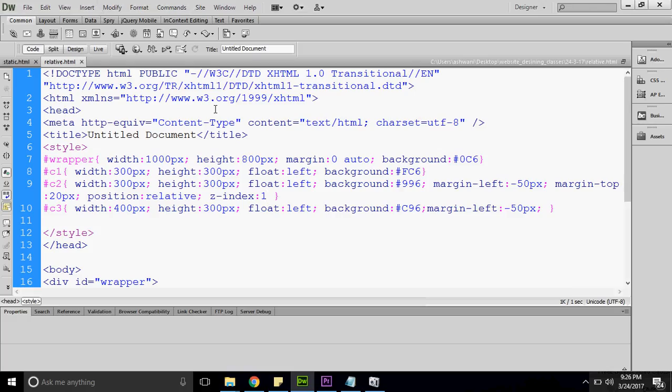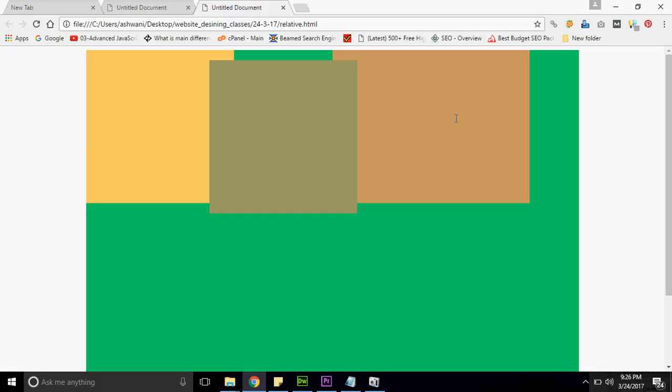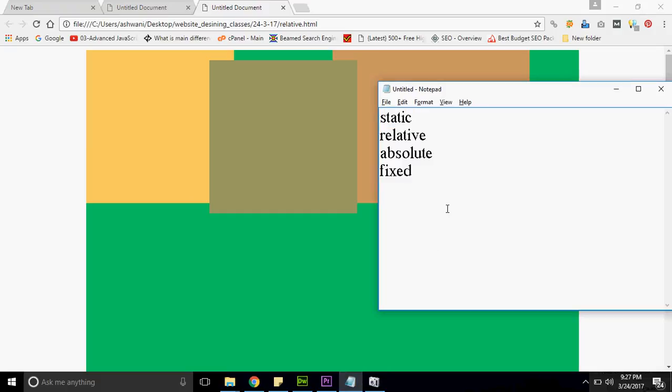If I now want C3 at the top of C2, I can give it position relative with z-index 3. But whatever we have done so far is using the margin system. There is a requirement where I want C3 to move to a position but not move from its original position — it should remain in the same place. So I have to use placement. Placement is like margin, but it can only work with positioning — it will not work with static. The four placement properties are: left, top, bottom, and right.